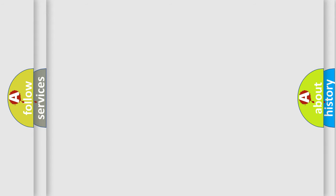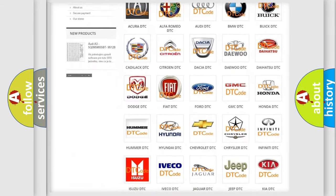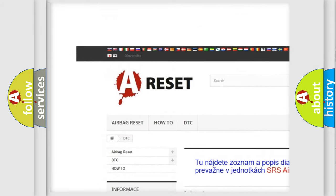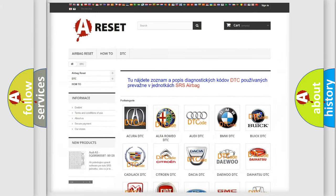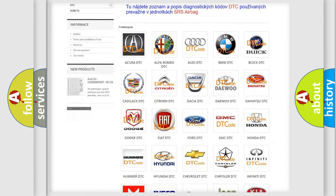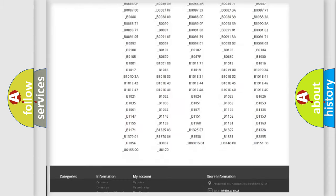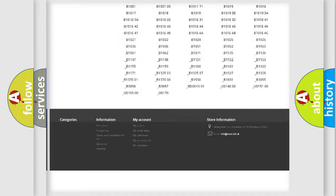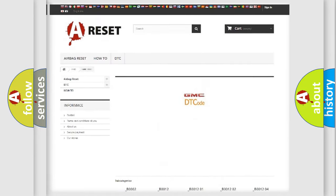Our website airbagreset.sk produces useful videos for you. You do not have to go through the OBD2 protocol anymore to know how to troubleshoot any car breakdown. You will find all the diagnostic codes that can be diagnosed in GMC vehicles.